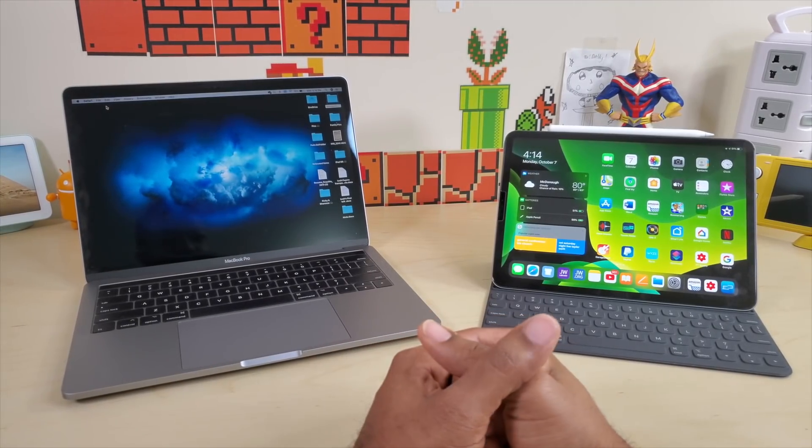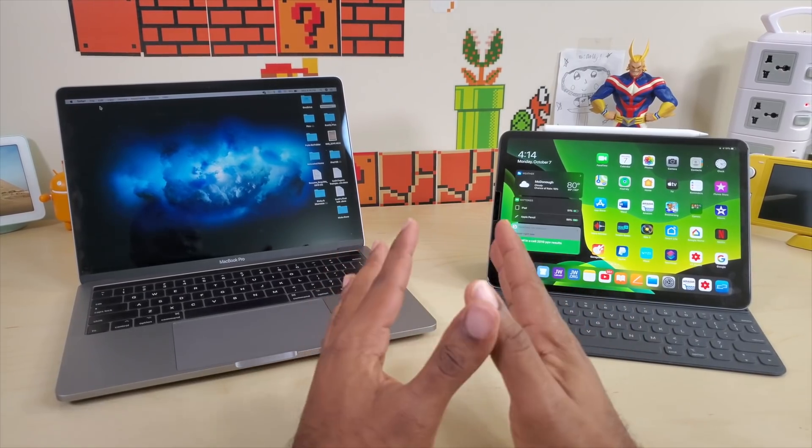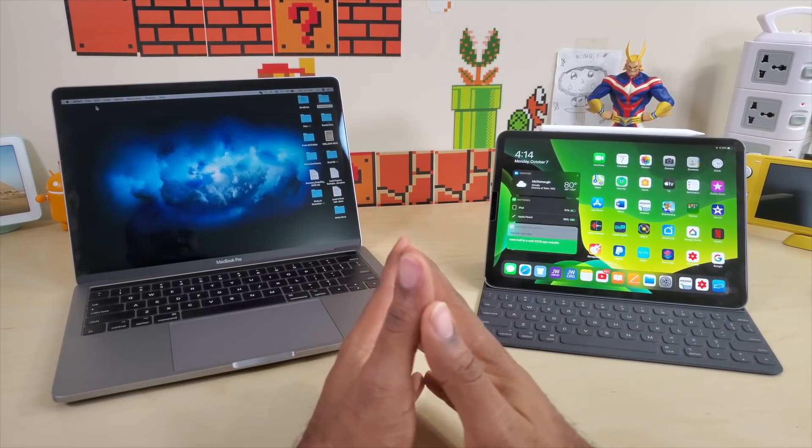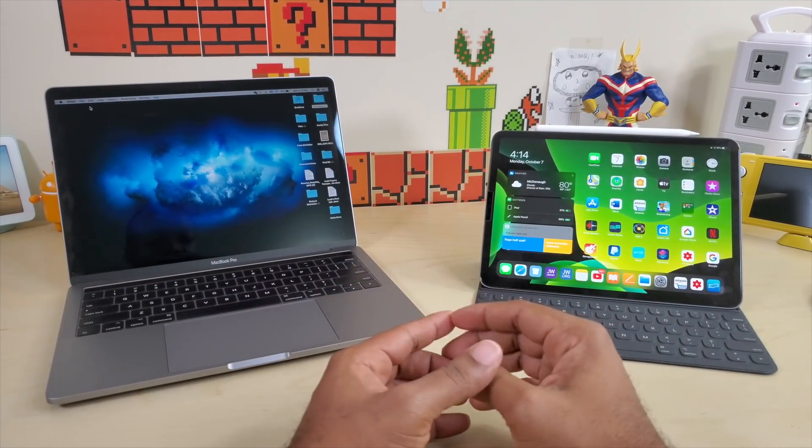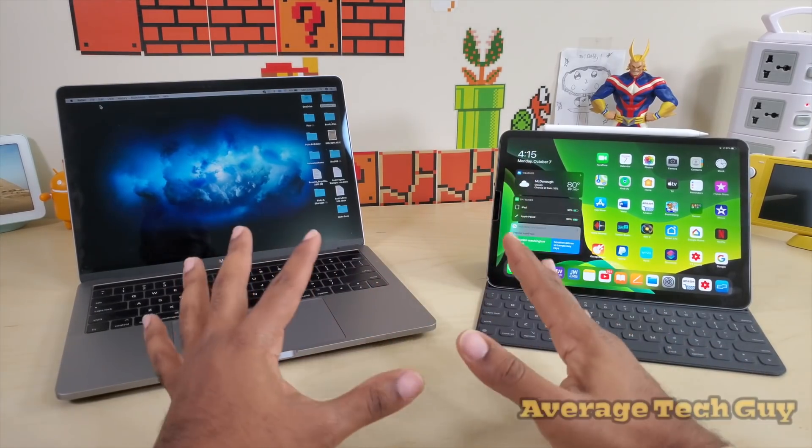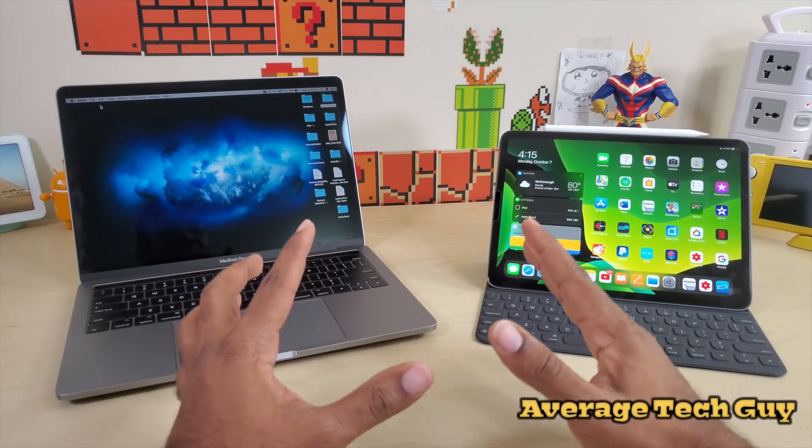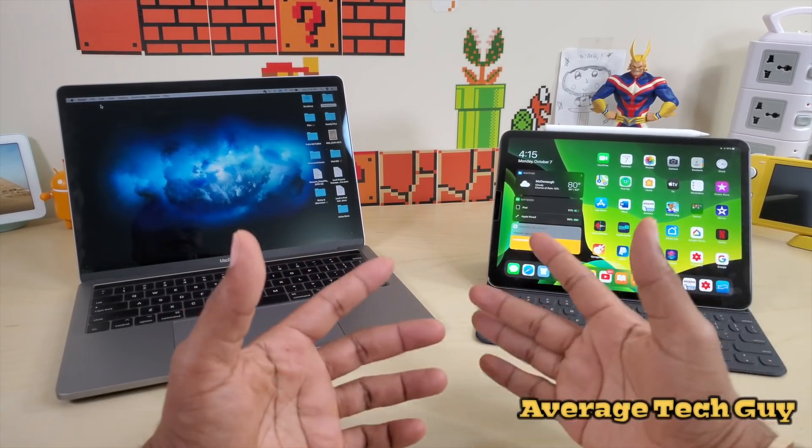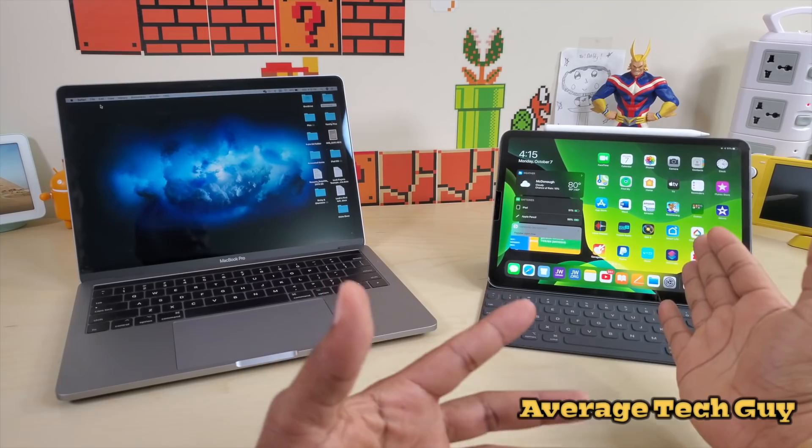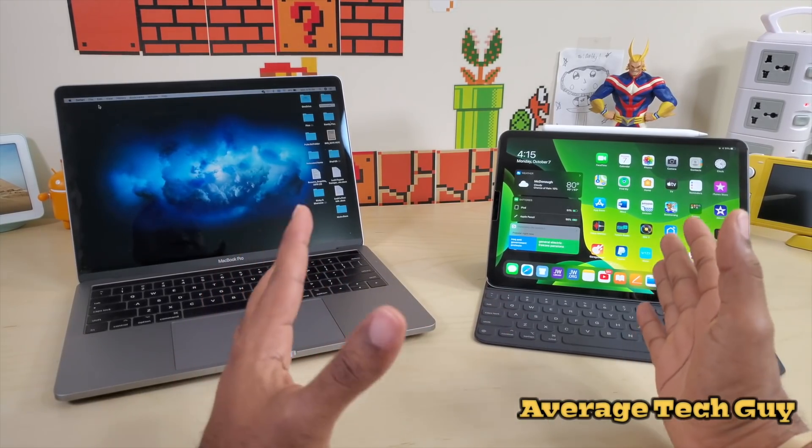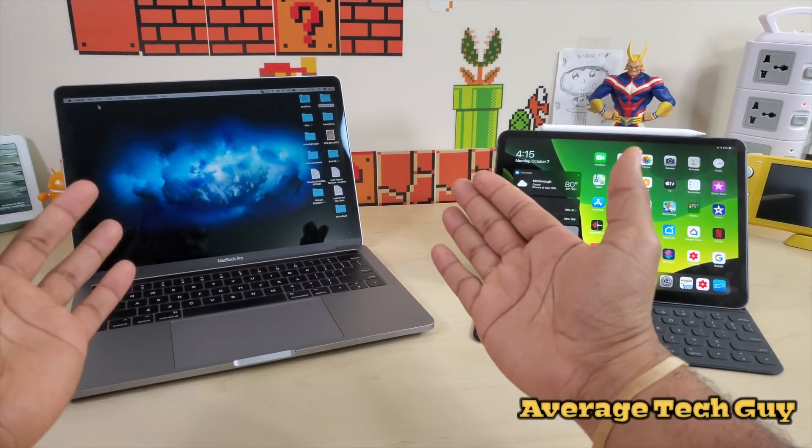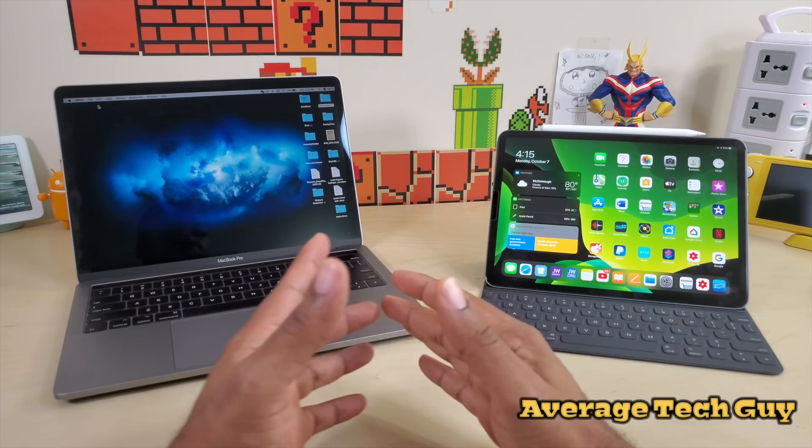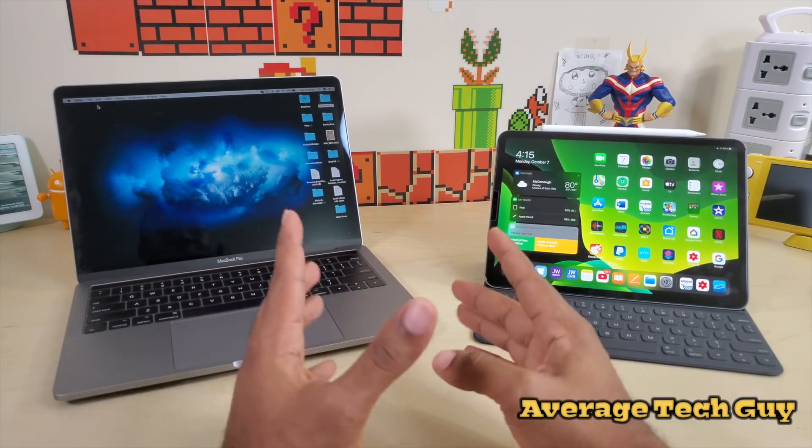What's going on guys, Average Tech Guy here and today we're back with another review. This time we're going to be looking at Sidecar. Sidecar is basically going to allow you to do things over here on your iPad and mirror the screen of your MacBook.